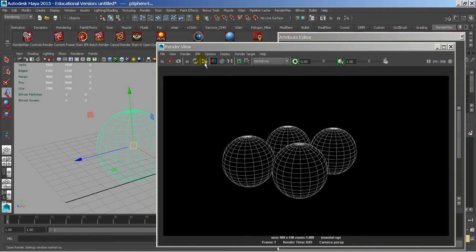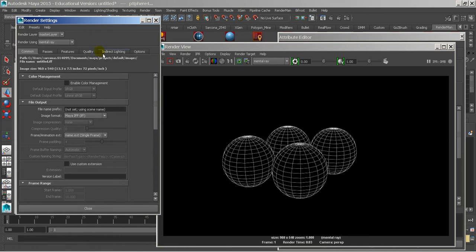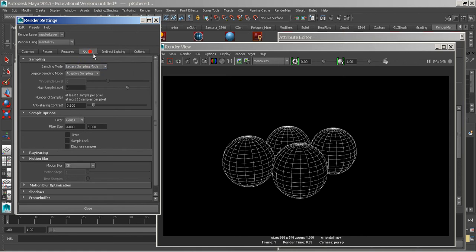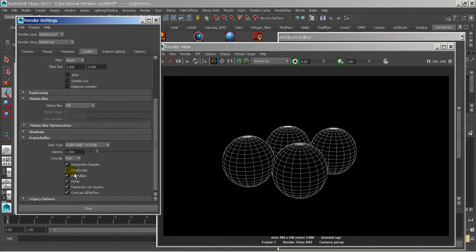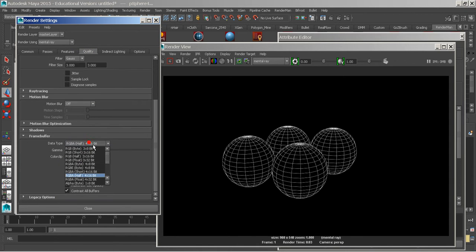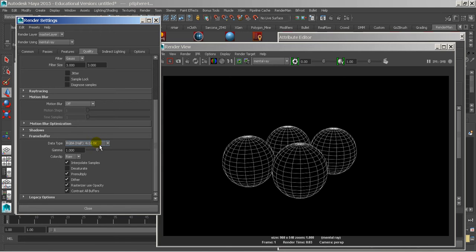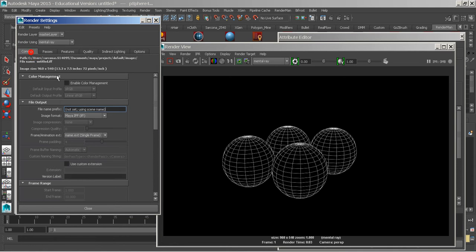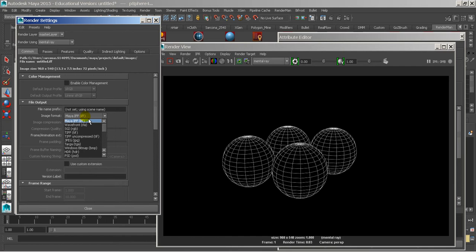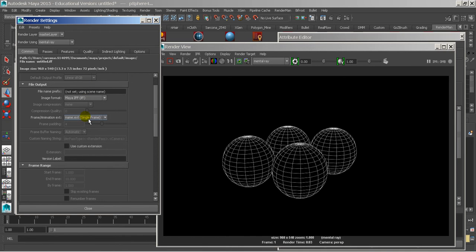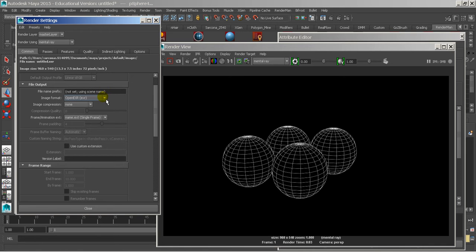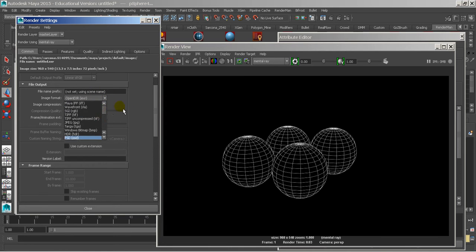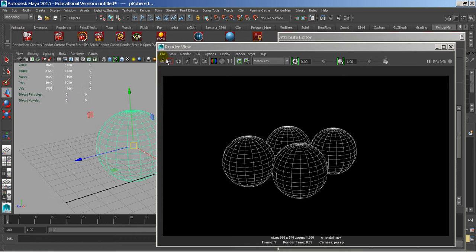Now if you are doing 16-bit stuff, under the quality, under frame buffer, there is this RGBA 4x16, which is the default size, and the ifs are 16-bit, so they will come out 16-bit. If you're ever not sure about that, you can always render these as an EXR, open EXR, because that goes up to 32-bit, and then you can deal with that inside of Photoshop, or inside of After Effects, or wherever.